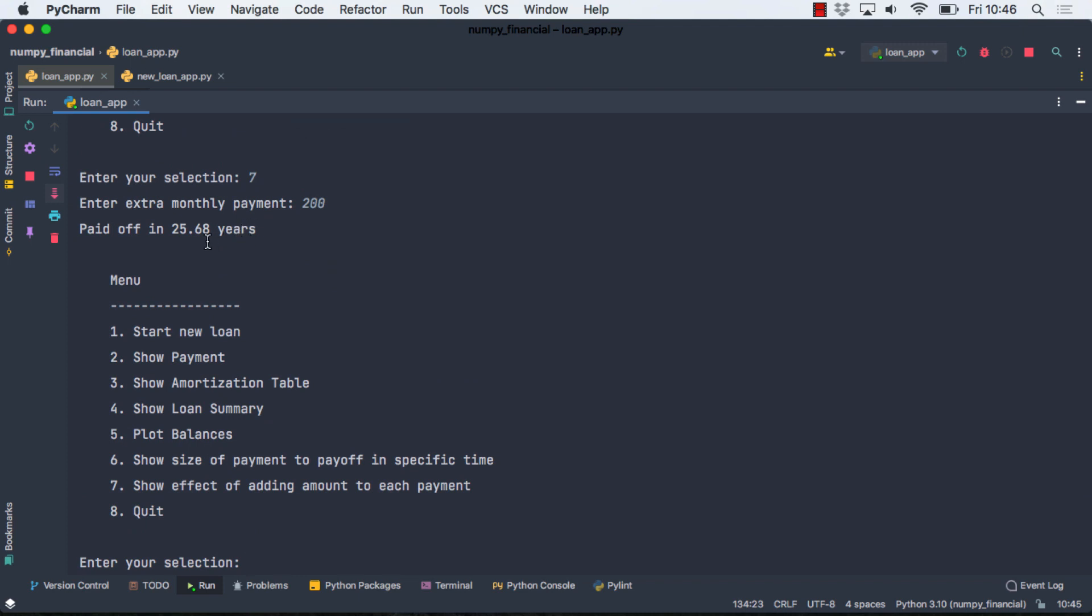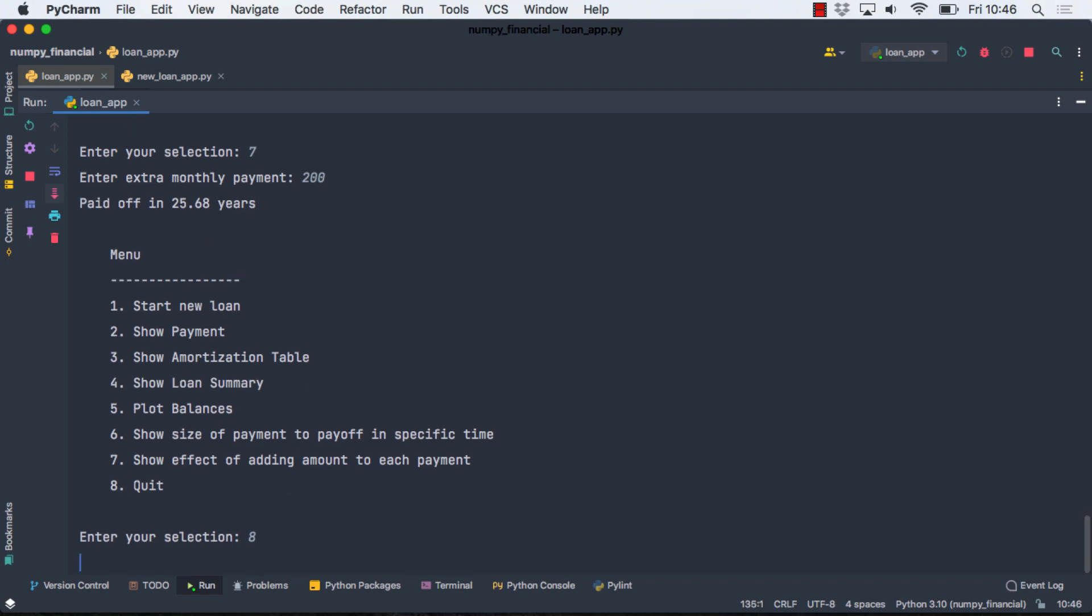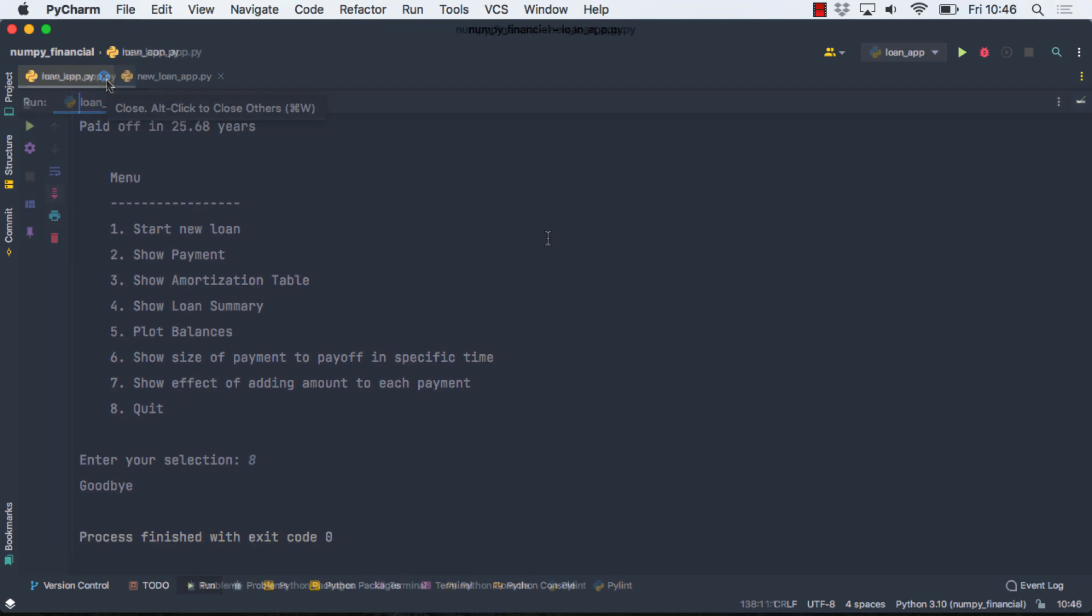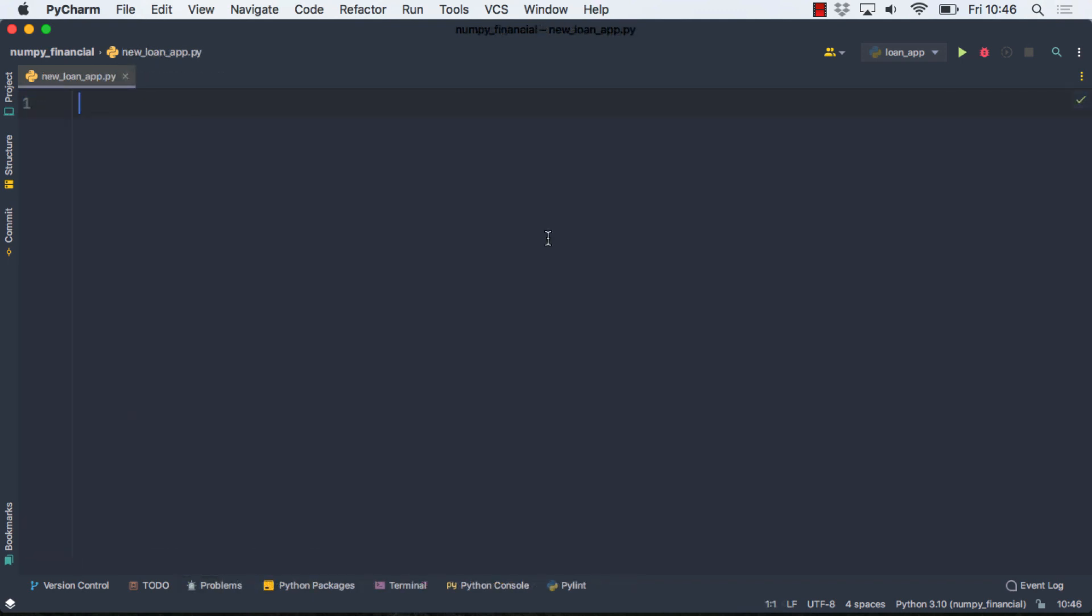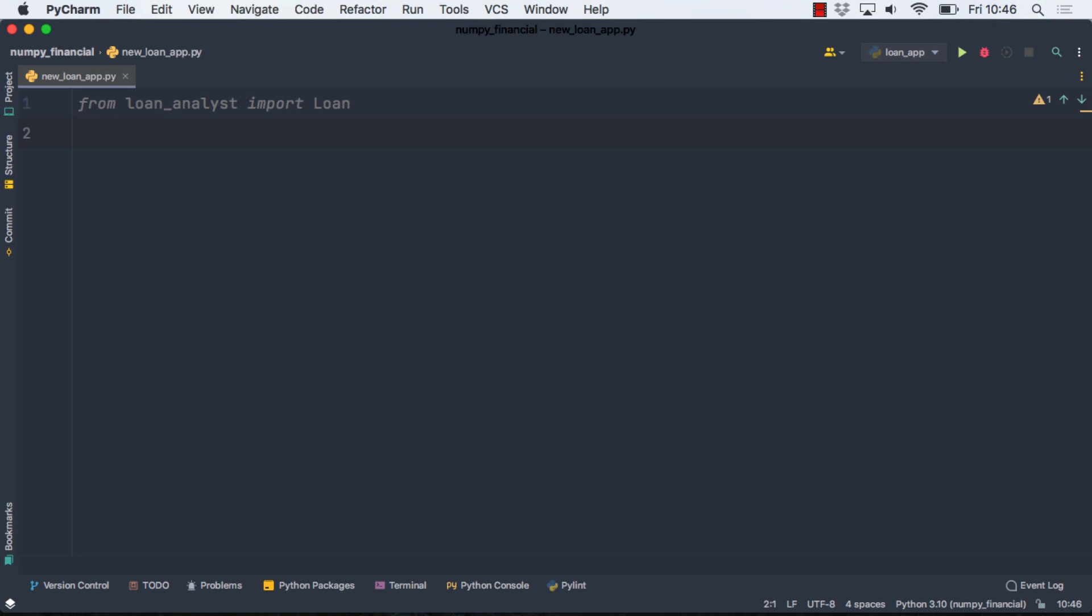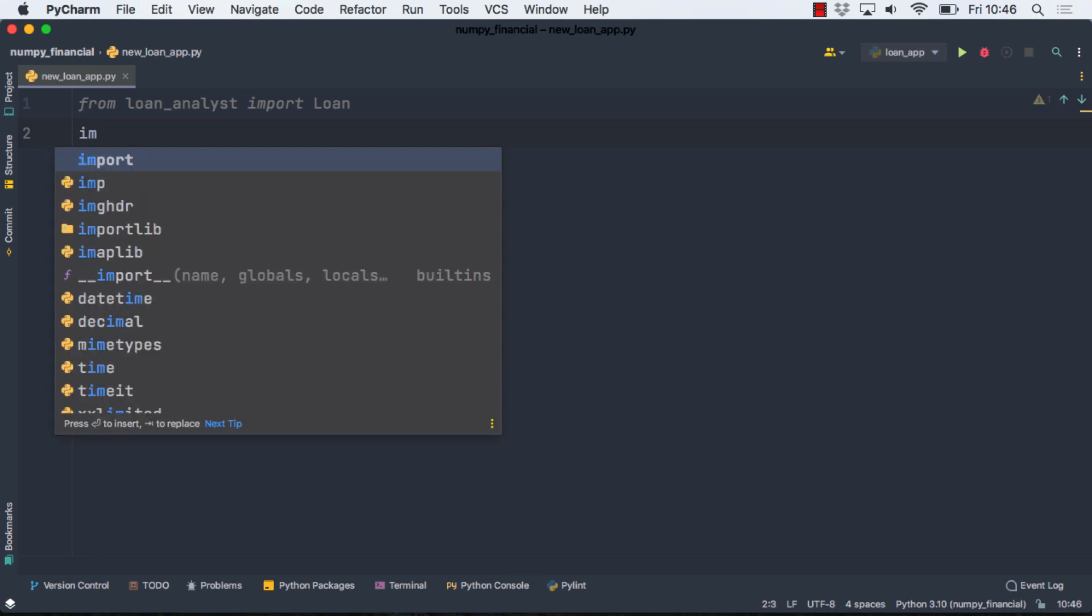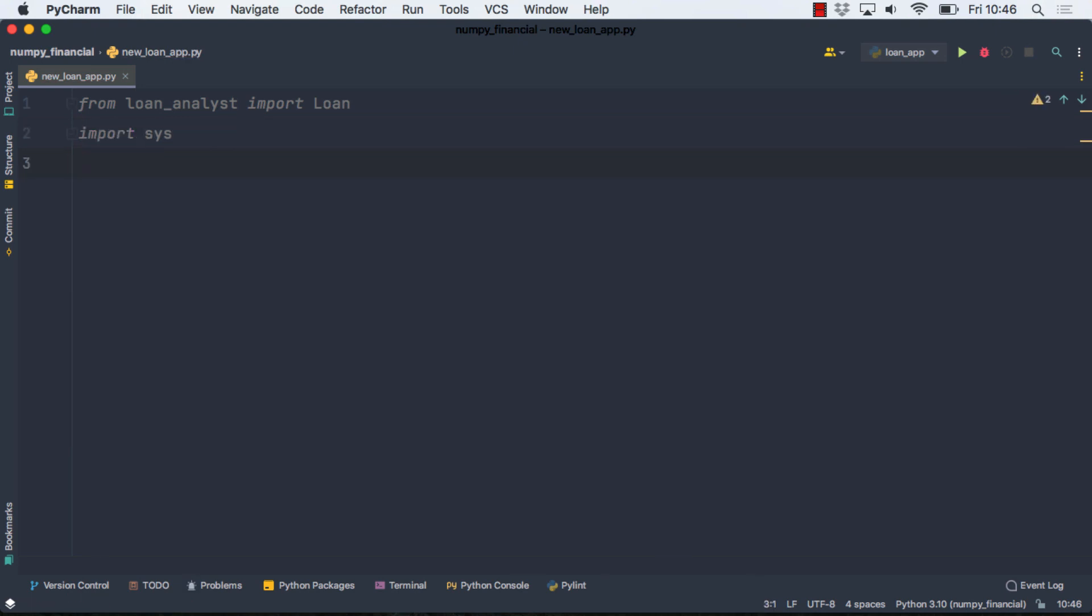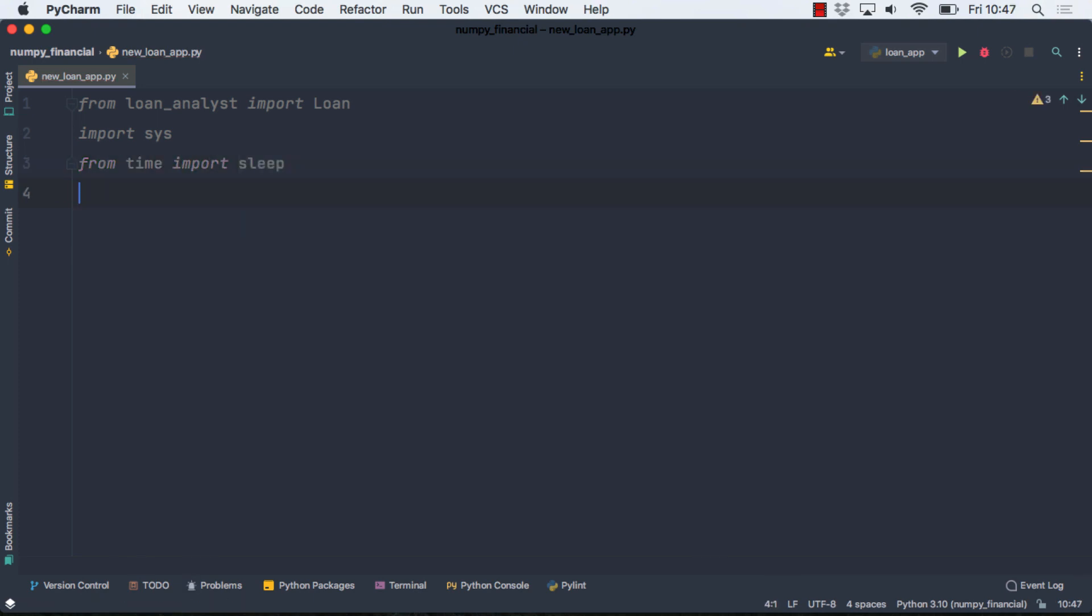And then finally, to get out of this, we're going to use the quit option. So why don't we go ahead then and start writing that application. The first thing I'm going to do is some imports here. So I'm going to need that loan class that I wrote. I'm going to use Sys to exit the application, and then I'm going to use Sleep. So pretty minimal imports here, and that's just more really for aesthetic purposes than anything else.